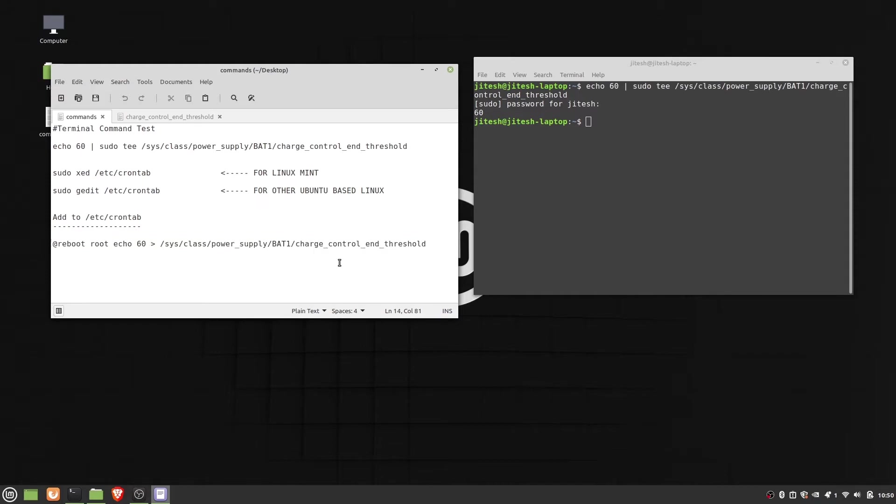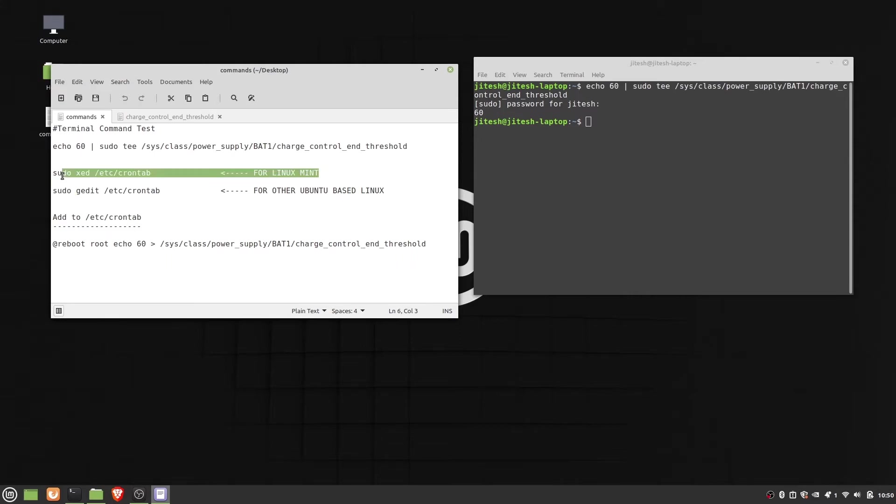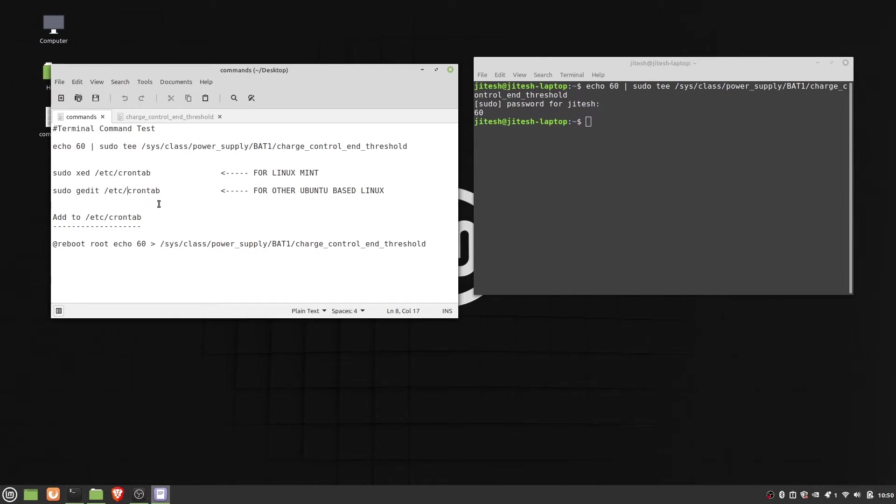Now we need to open the crontab file with root privileges. For that, we need to run either of these commands. The first one is for Linux Mint as it contains xed text editor, and gedit is the text editor for Ubuntu-based Linux operating systems. Now let's run the command.